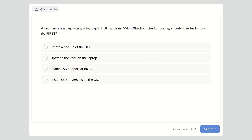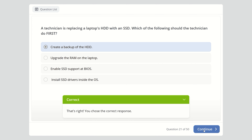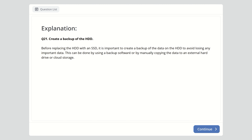Question twenty-one: A technician is replacing a laptop's HDD with an SSD. Which should the technician do first? Options are create a backup of the hard disk, upgrade the RAM, enable SSD support at BIOS, or install SSD drives inside the OS. The answer is to create a backup of the hard disk first to avoid losing any important data. This can be done using backup software or by manually copying data to an external hard drive or cloud storage.